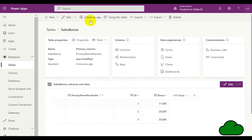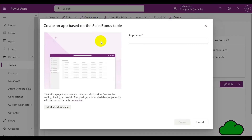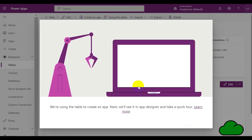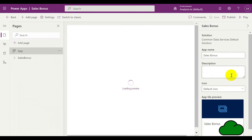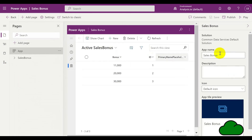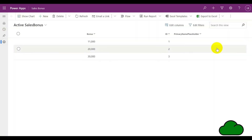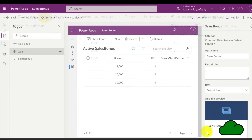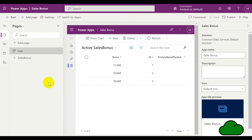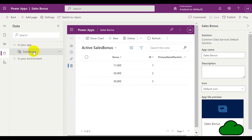Now let's create a Power App on top of that table. In our app, if we go to the data tab, we can see that we have the one table called Sales Bonus. We can edit the table from here also.